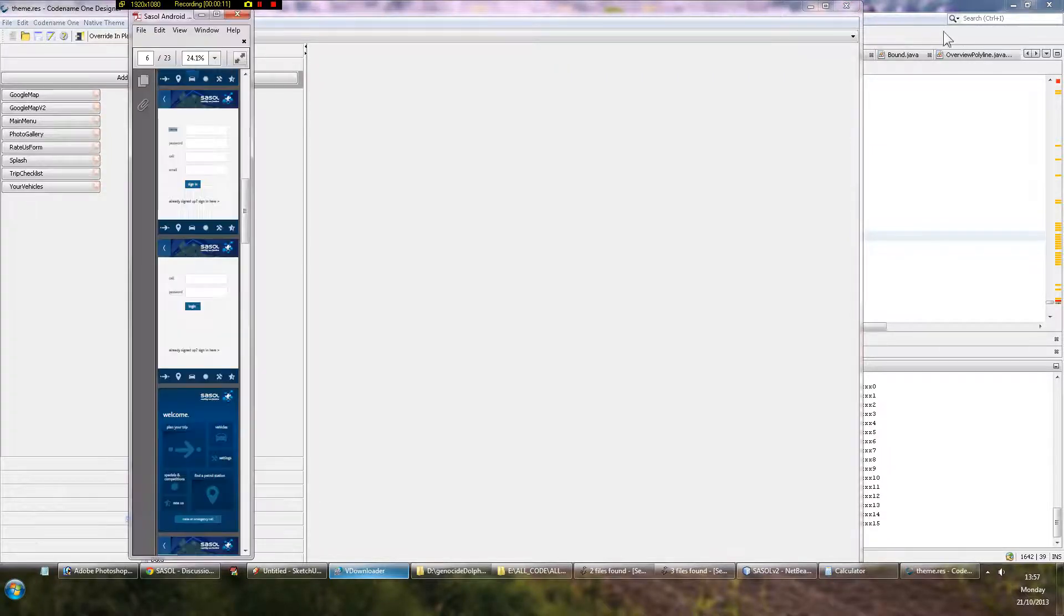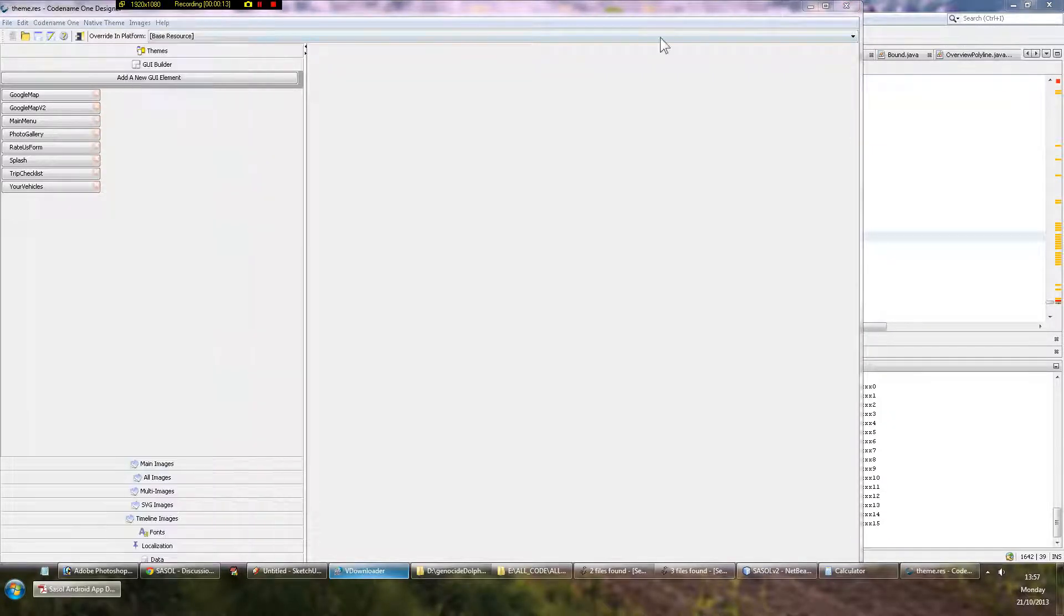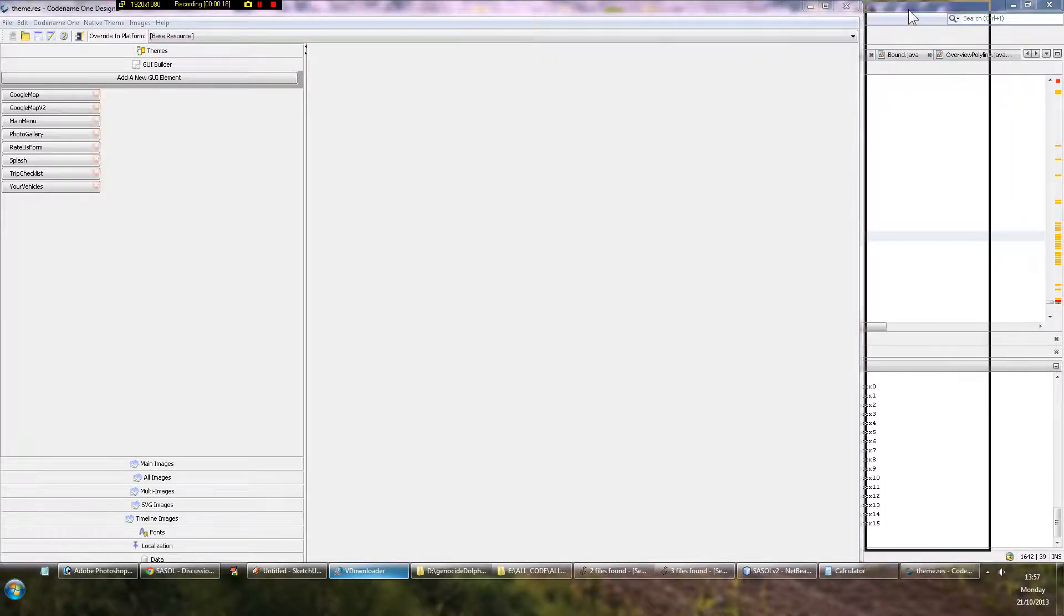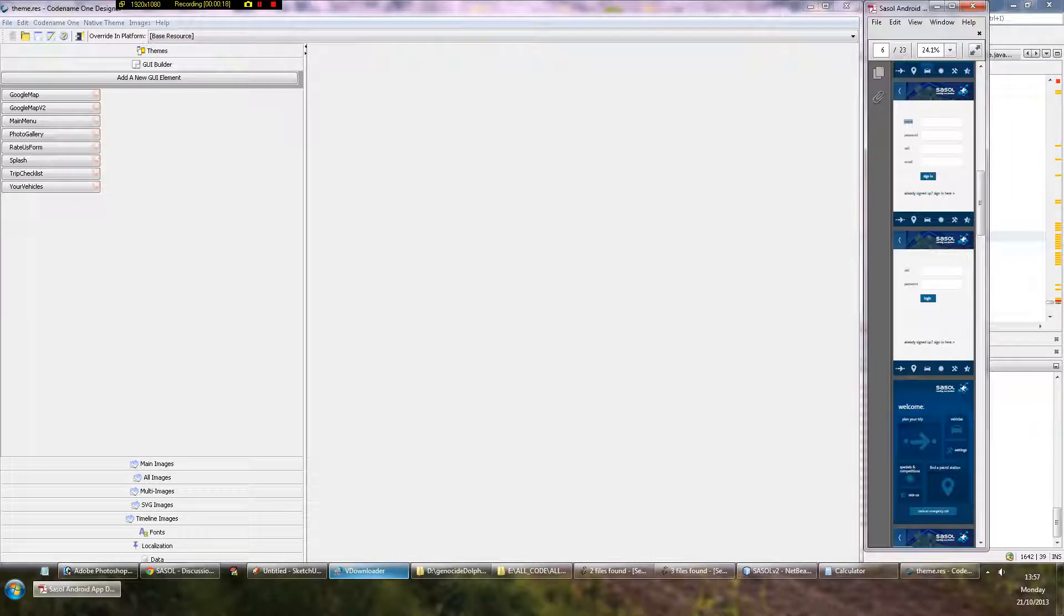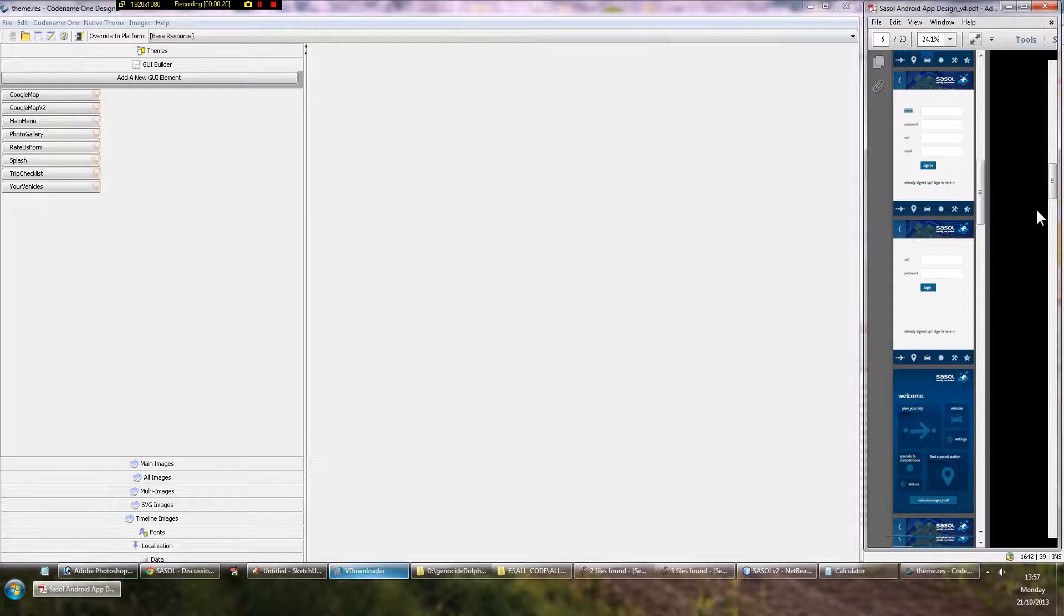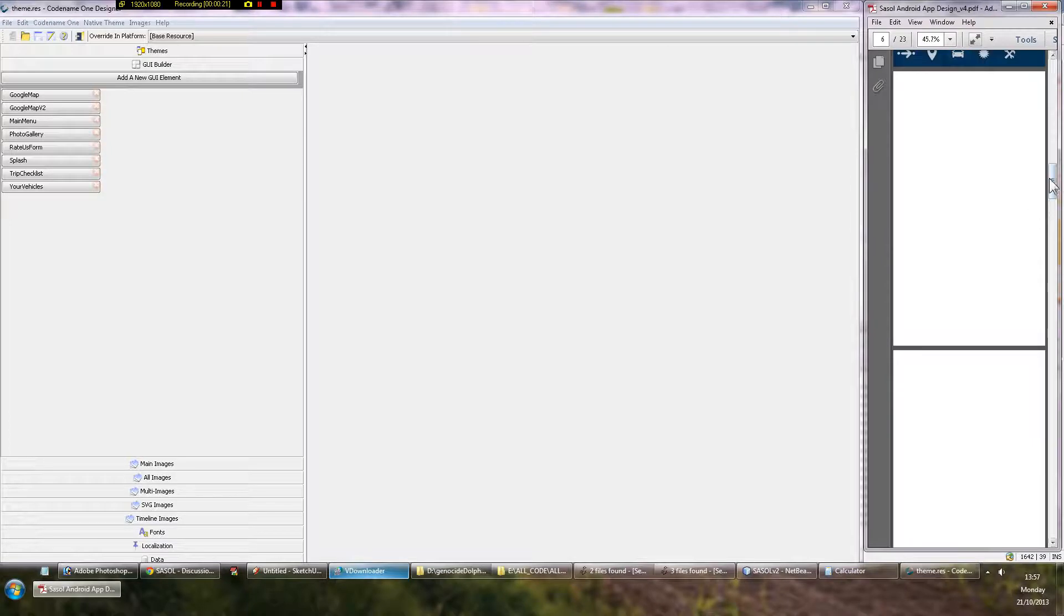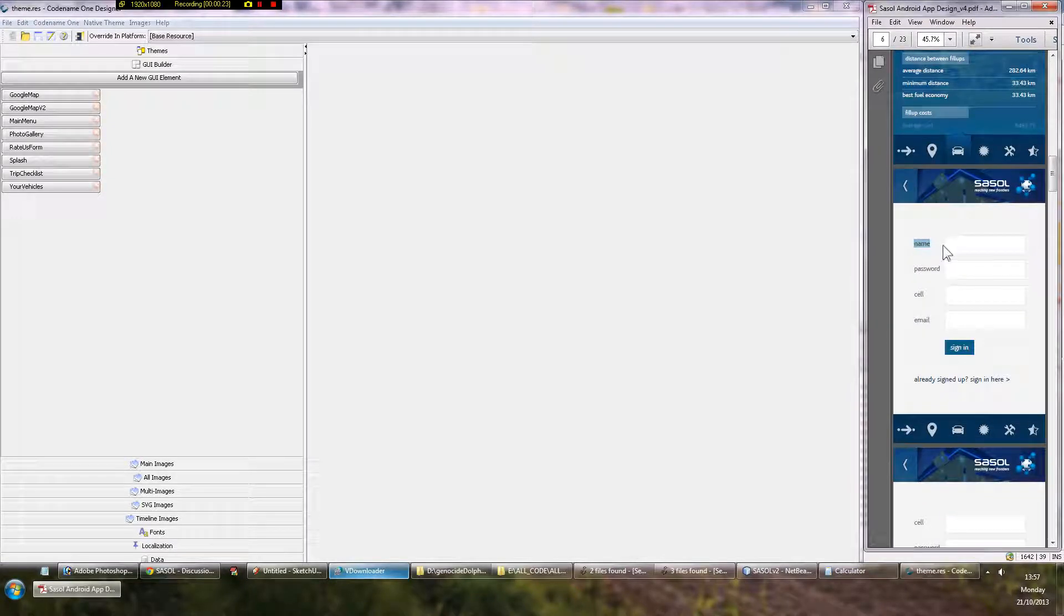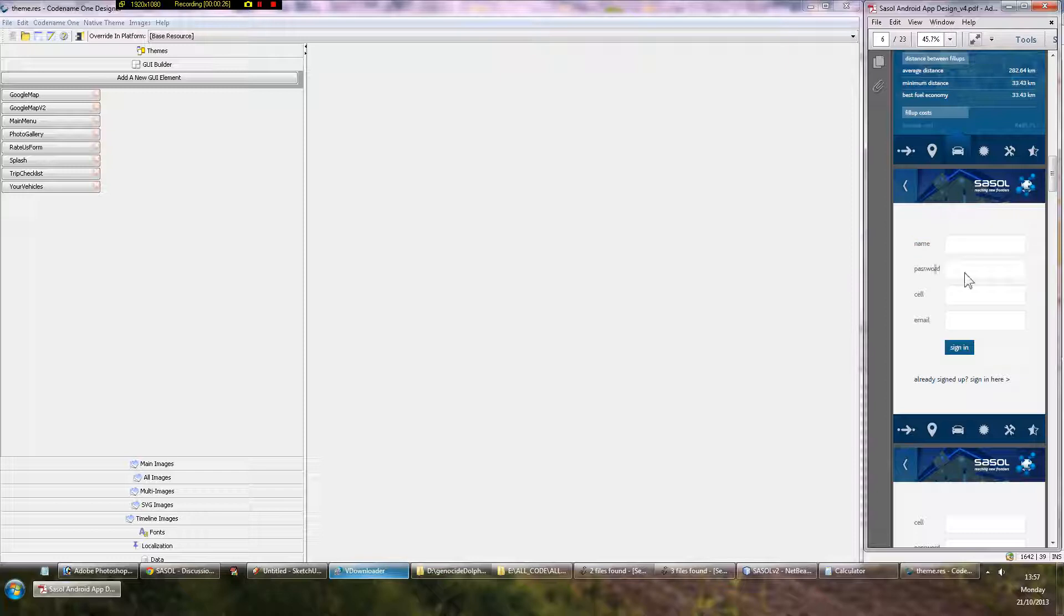And here I have a design which I'm aiming to make, and I'm going to put it at the side here and just refer to it as we work. Now, it's this design here. So you see we have a name text field, password text field, cell text field,